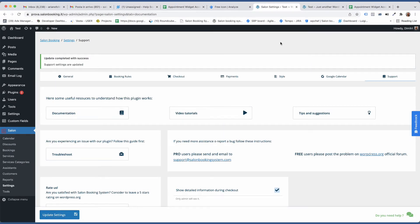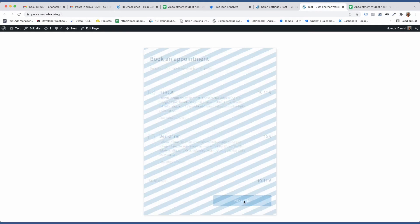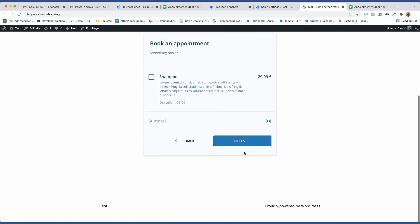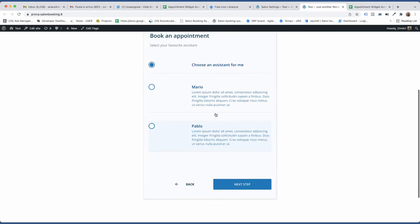Now let's make a reservation. Select a service, select an assistant.